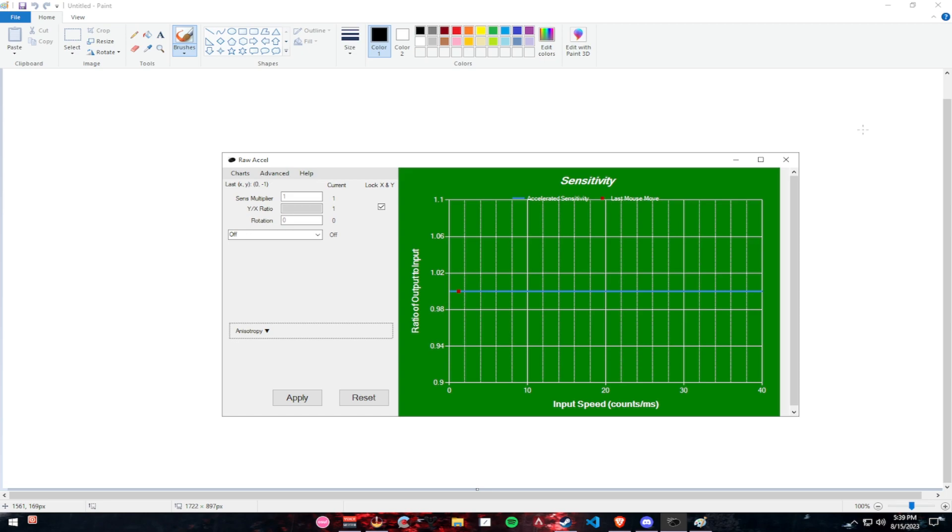hybrid grip between palm and claw, or palm and fingertip grip, no matter what it is, your mouse is a little tilted. Whether it's to the left side or whether it's tilted a bit to the right side, that all depends on people.